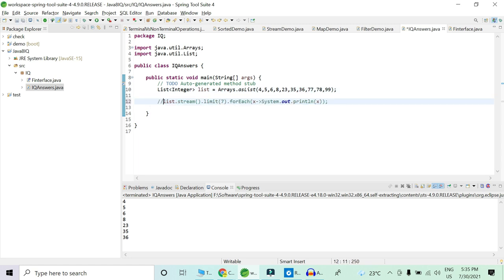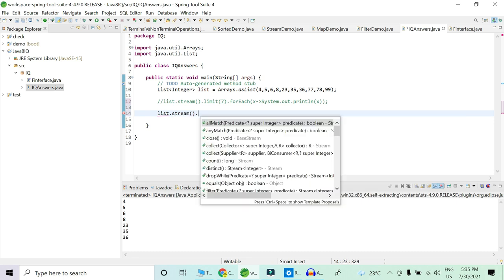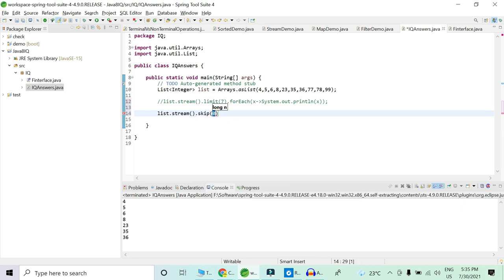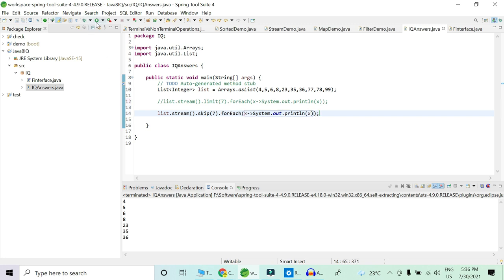Now I'll comment that out and demonstrate the skip operation. I'll create the stream again and apply skip. I want to skip the list up to 36 and print only 77, 78, and 79, so again I'll pass 7 as the argument in skip and print it. We have successfully printed 77, 78, and 79. To cross-check, let's change the argument and print again — it is running perfectly fine. In this way you can demonstrate this question using a practical example.